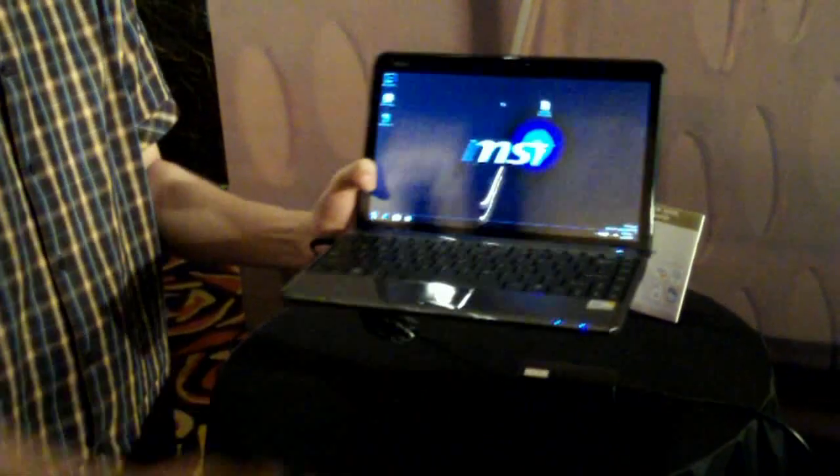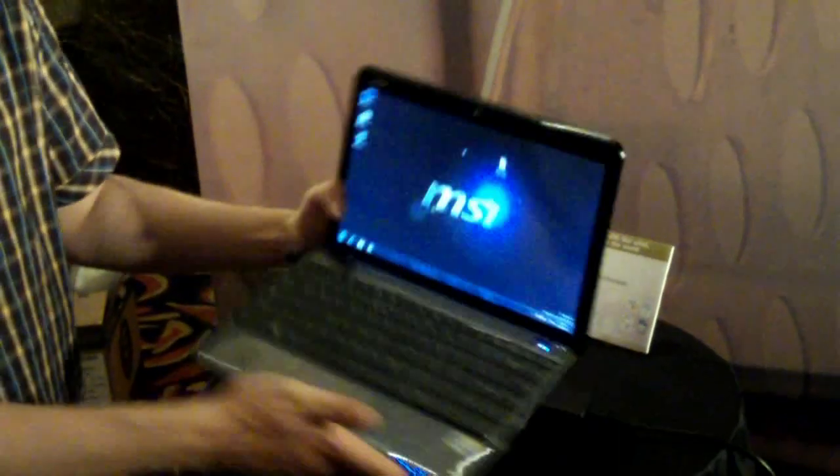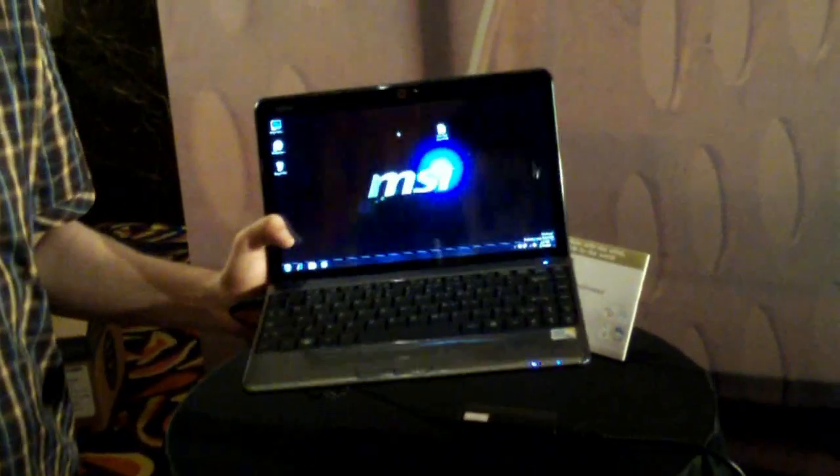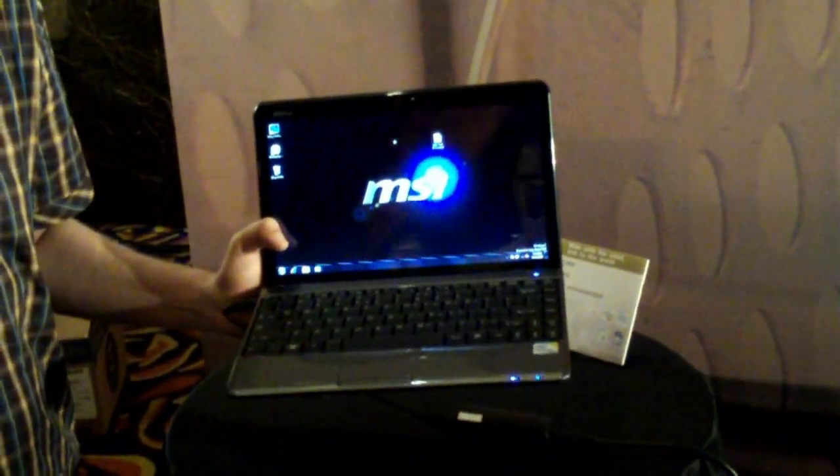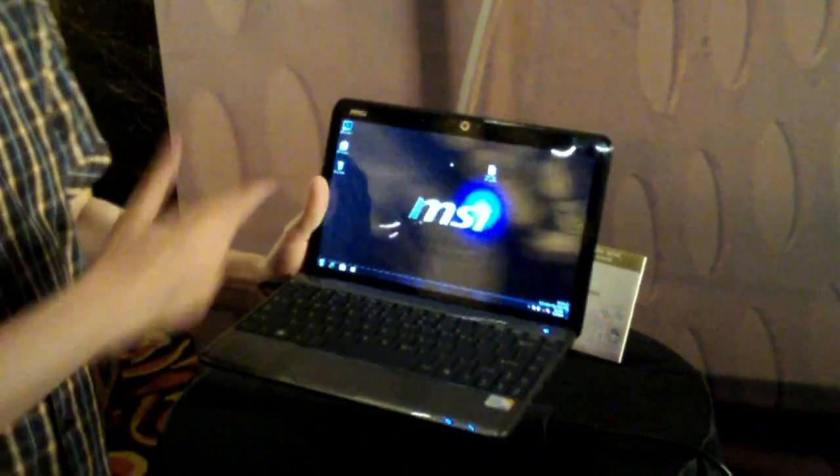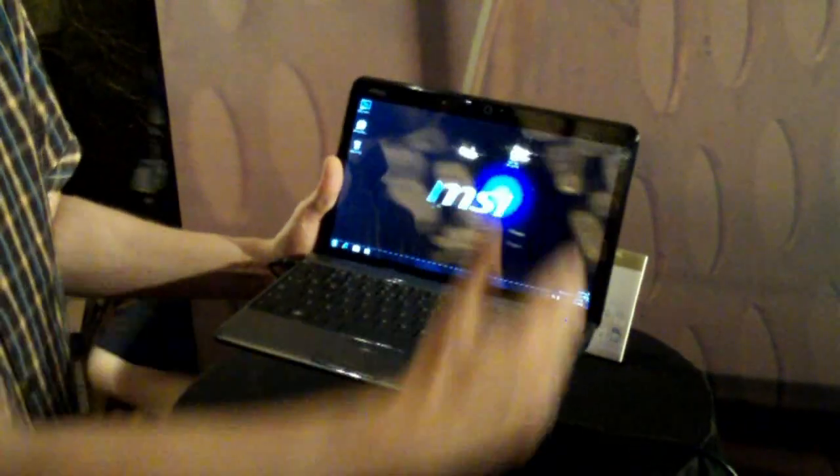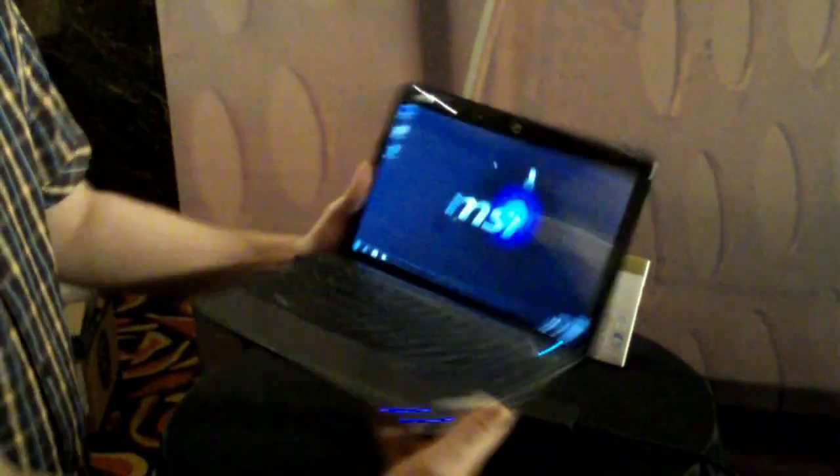It's more like the form factor of an 11.6-inch one. See, the bezel around is very, very small.